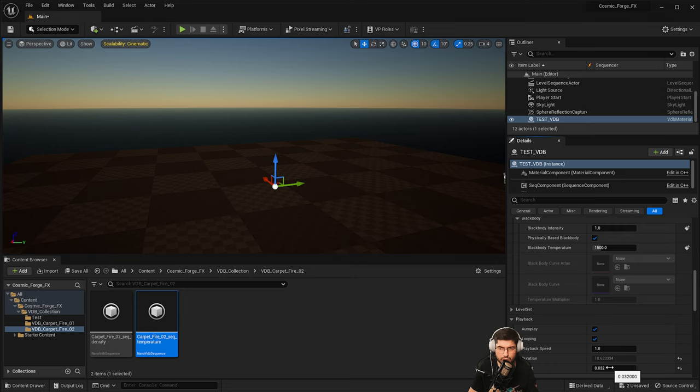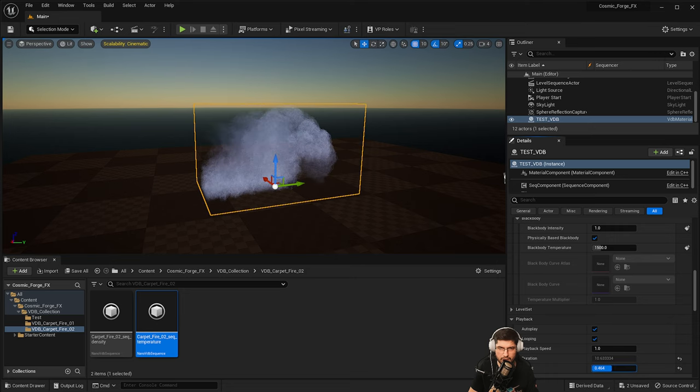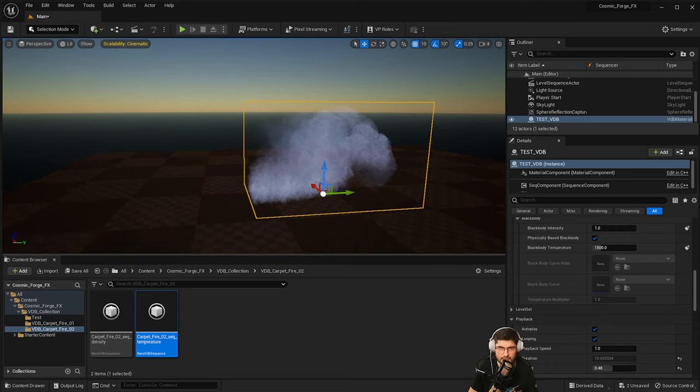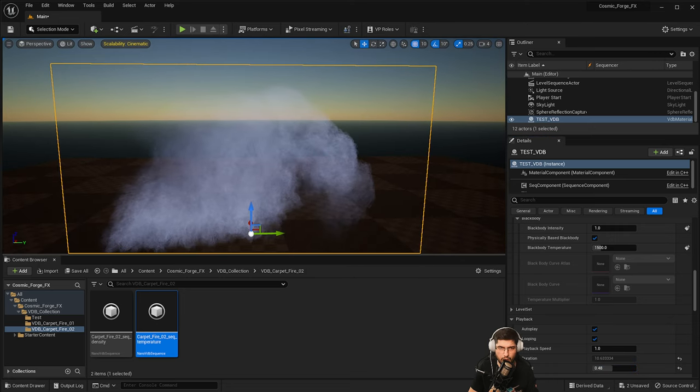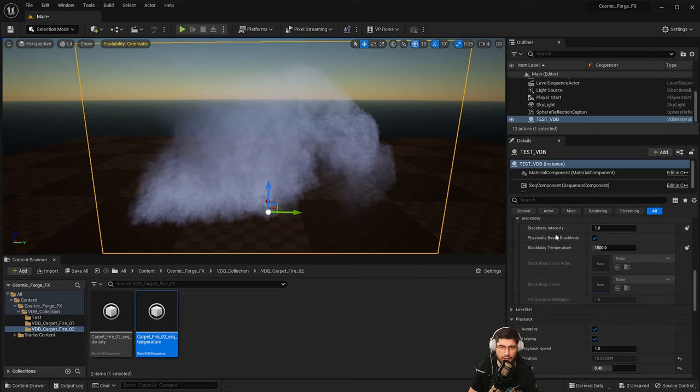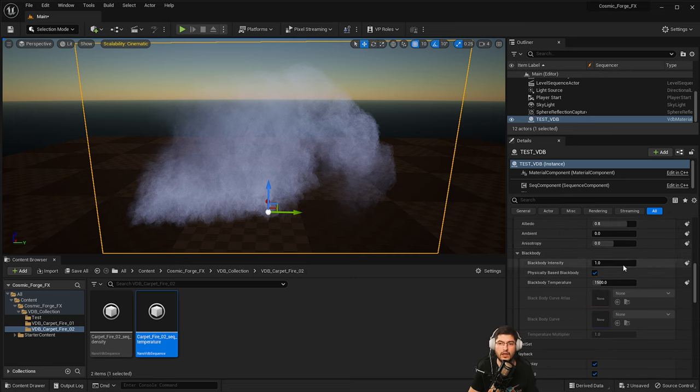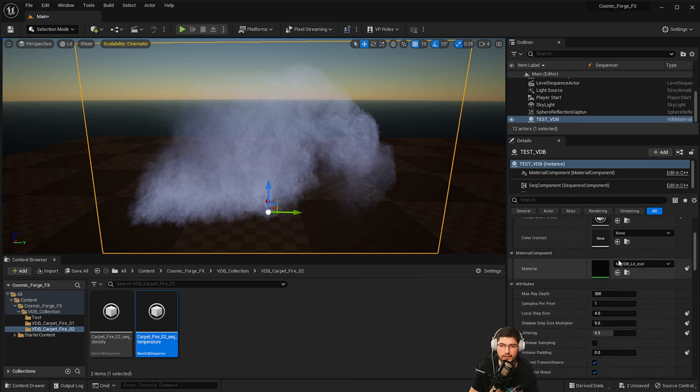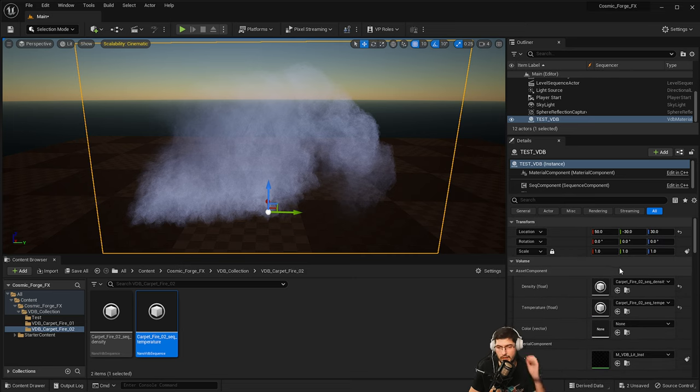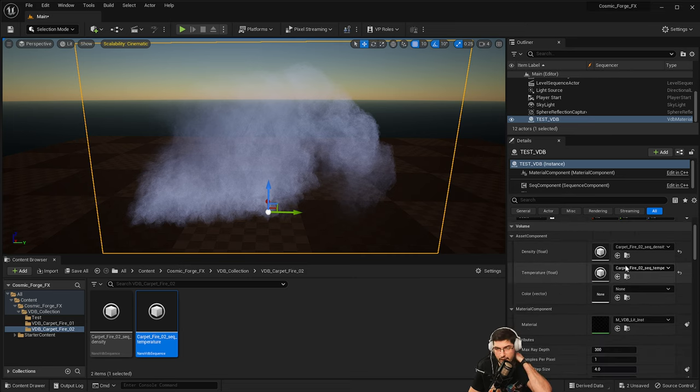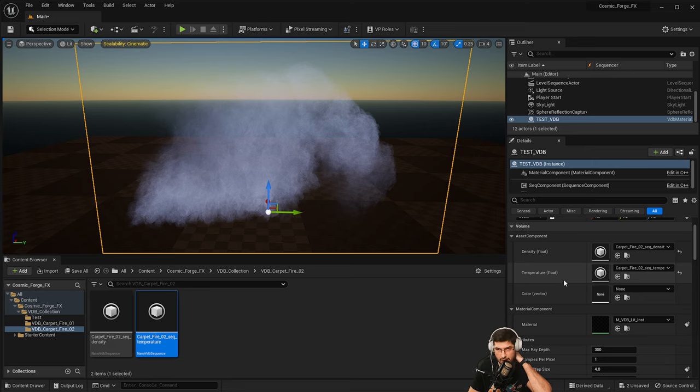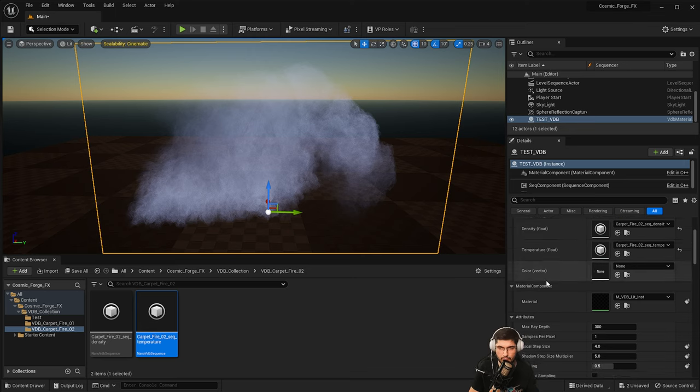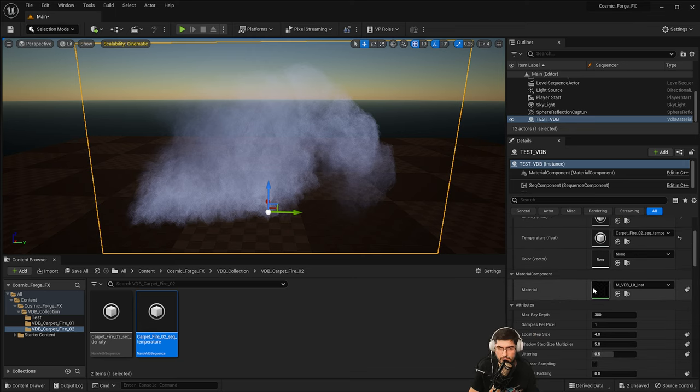This is really good because we can sort of freeze this probably around here. And now we can start playing around with its settings to get it to look like what it does in EmberGen. In the temperature, you want to put a temperature and the density, you want to put a density like we've spoken. You've got the material in here. We're not going to touch that for now.